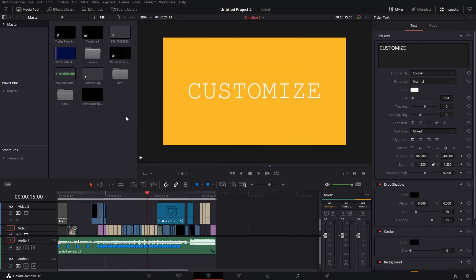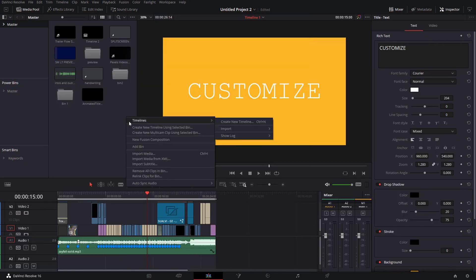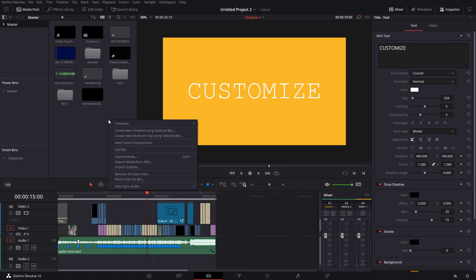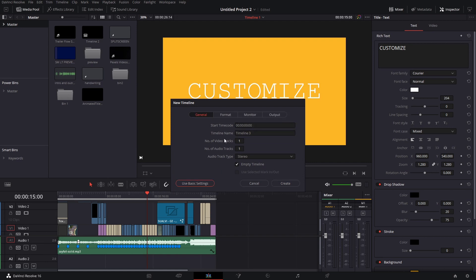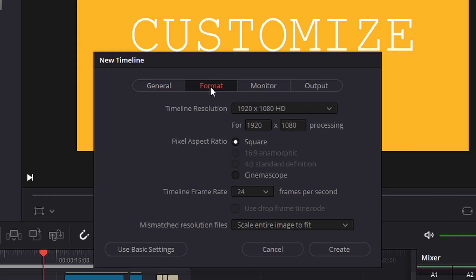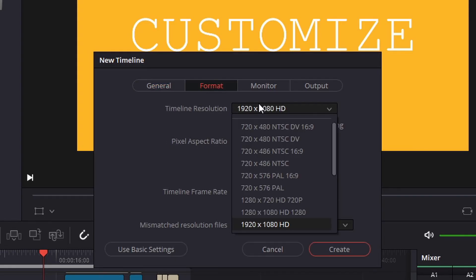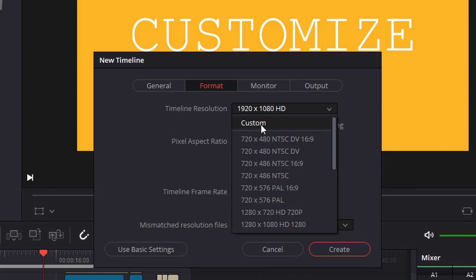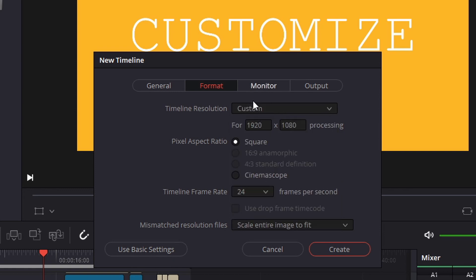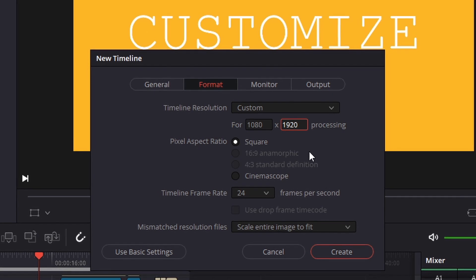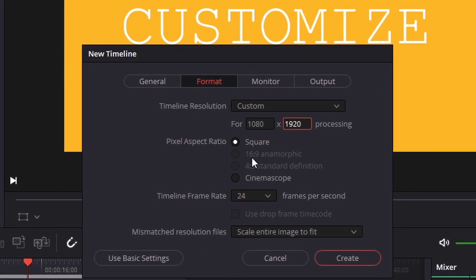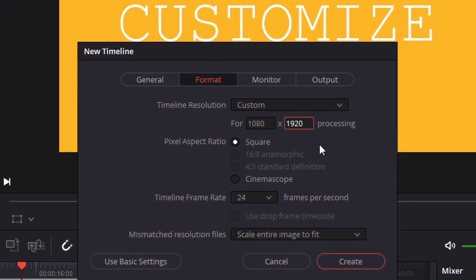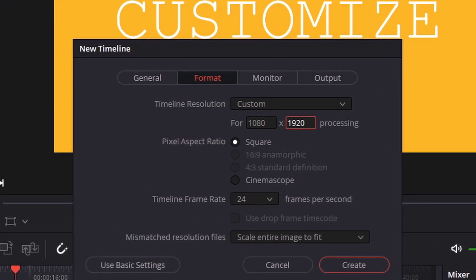What you want to do in DaVinci here is you're gonna right click and create a new timeline, then press use custom setting, then format, and press custom. For the story ones you're gonna do 1080 by 1920 so that's gonna change the ratio to basically be 9 by 16 instead of 16 by 9, so it's gonna flip it.